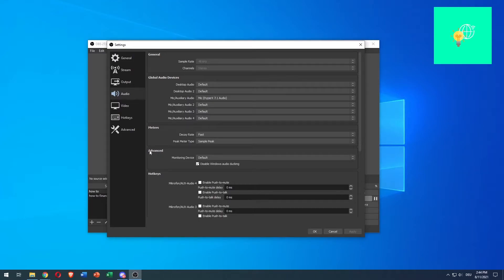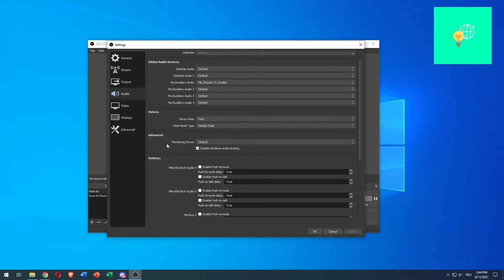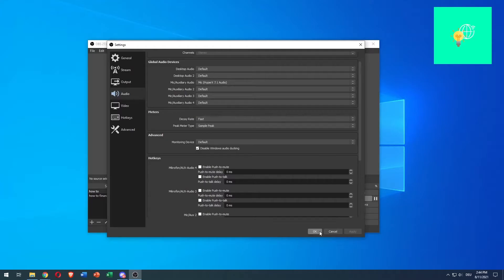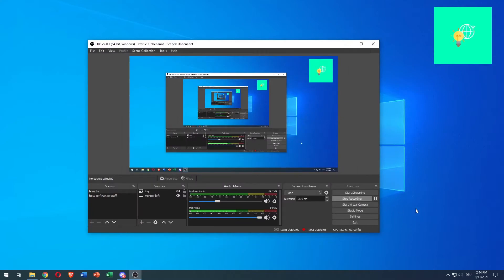Once you have that, go down to Advanced. Under Monitoring Device, tick Disable Windows Audio Ducking. This is important. You can then hit Apply and click OK. This might prompt an OBS restart, but that's OK — just do that.